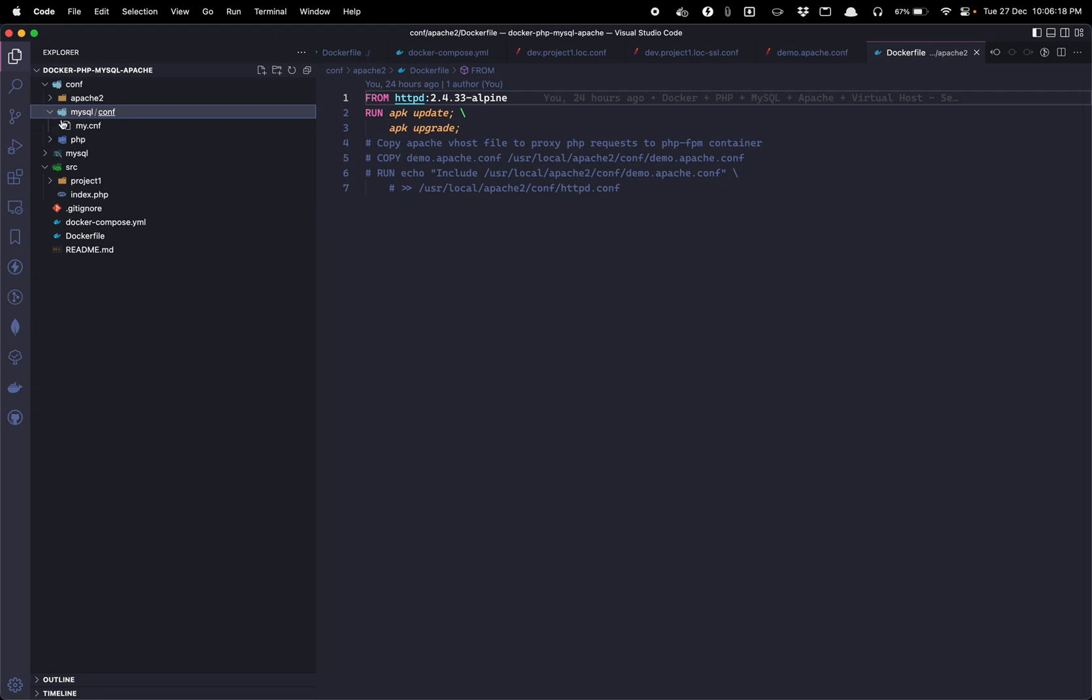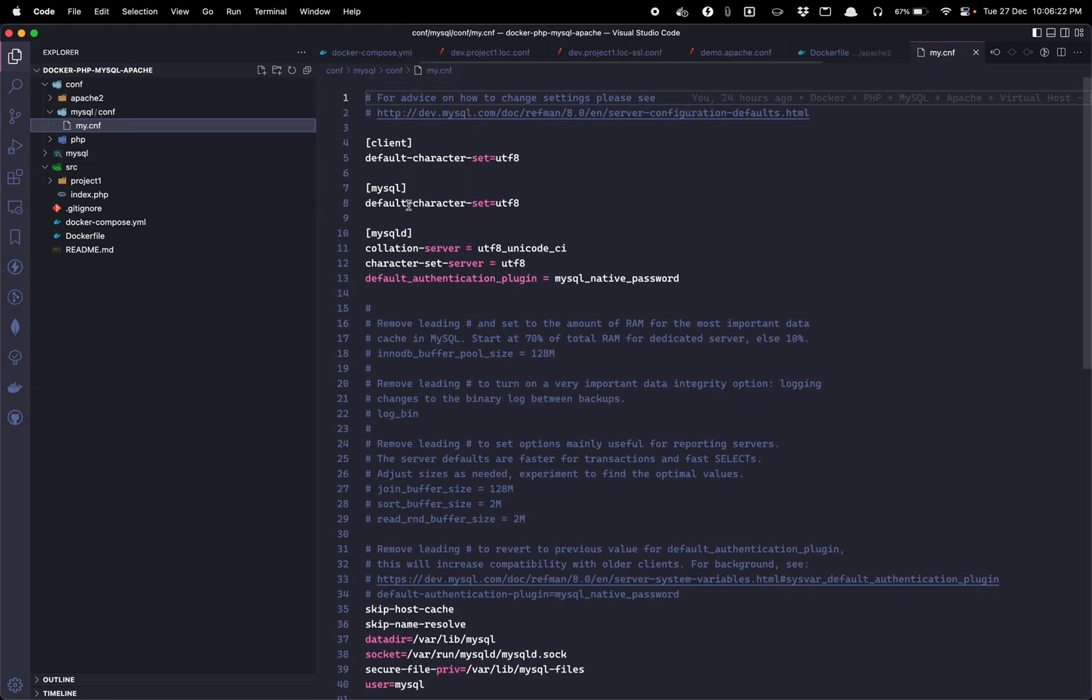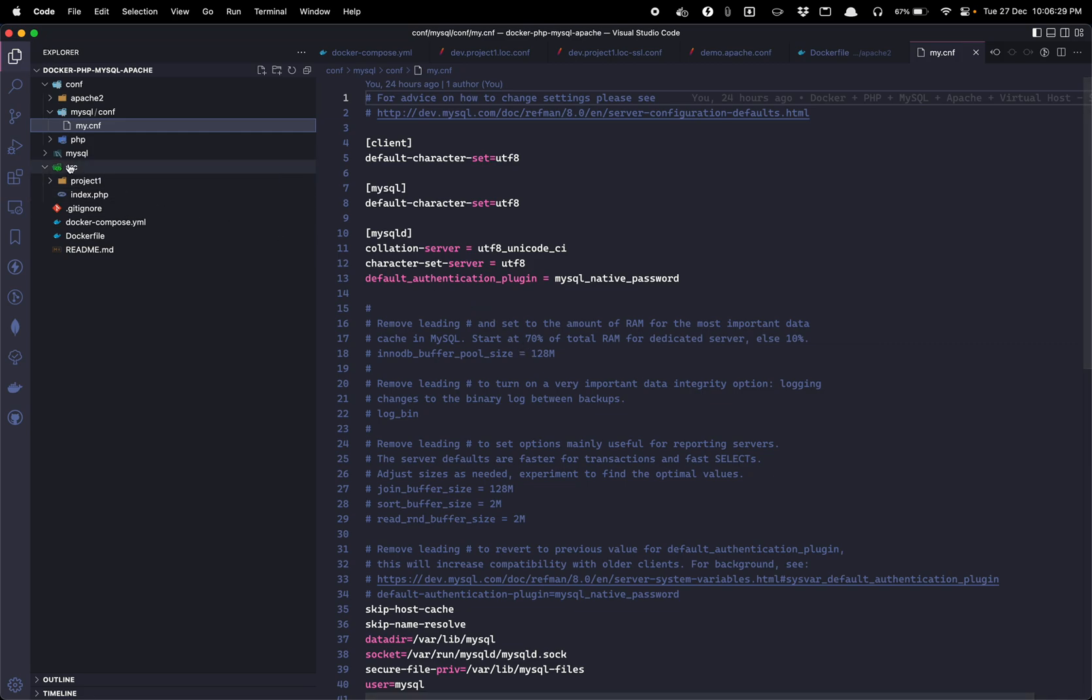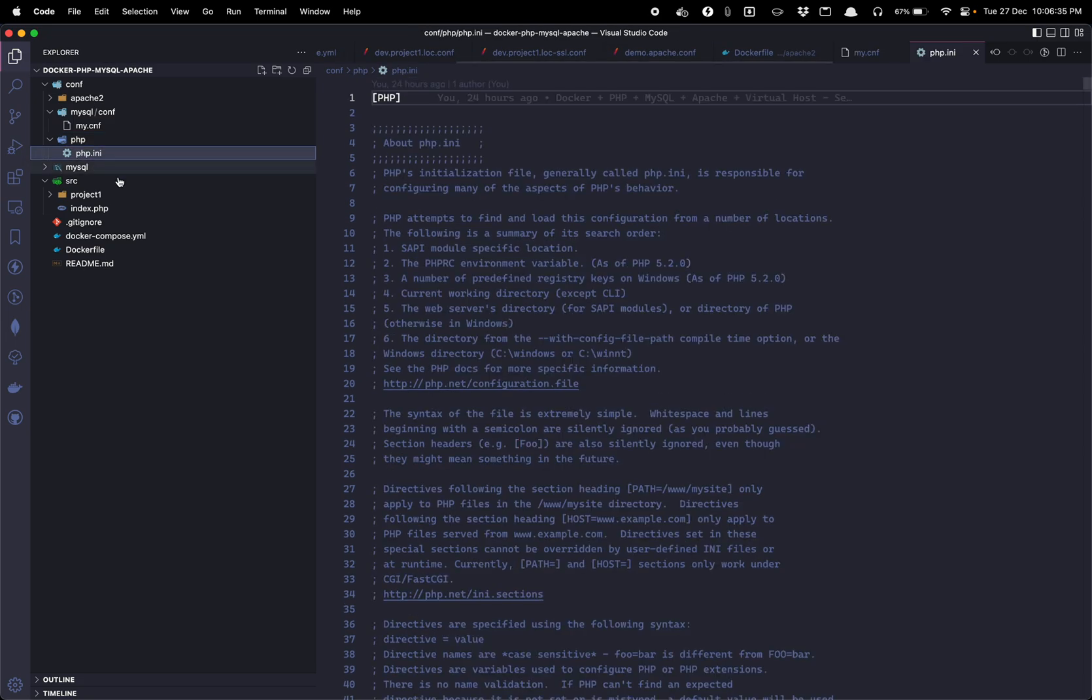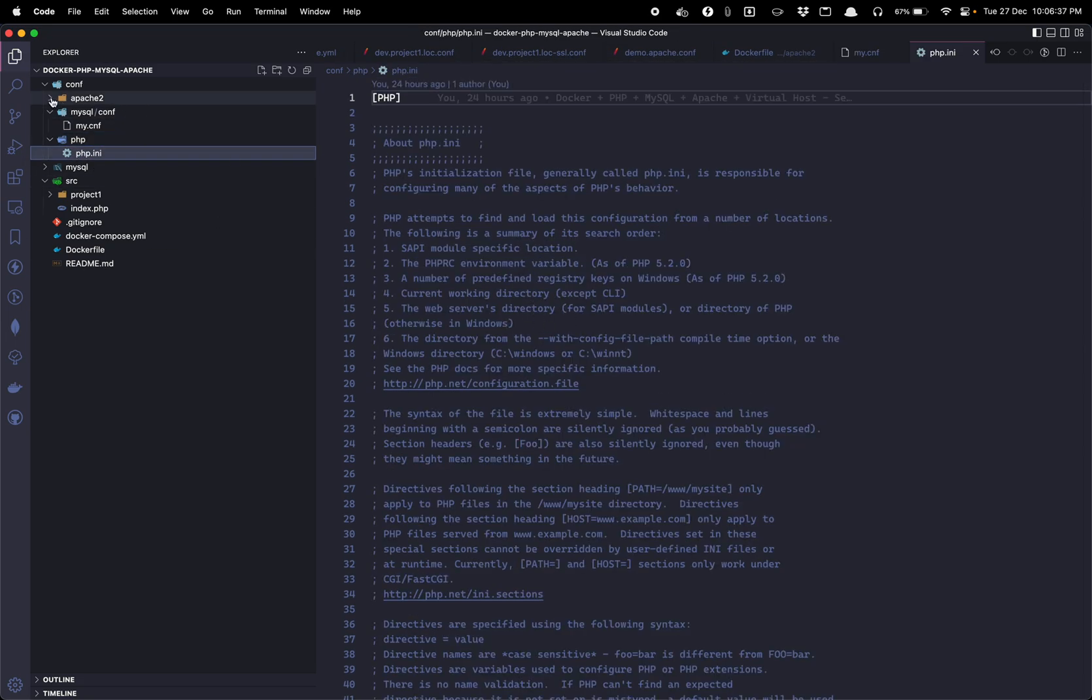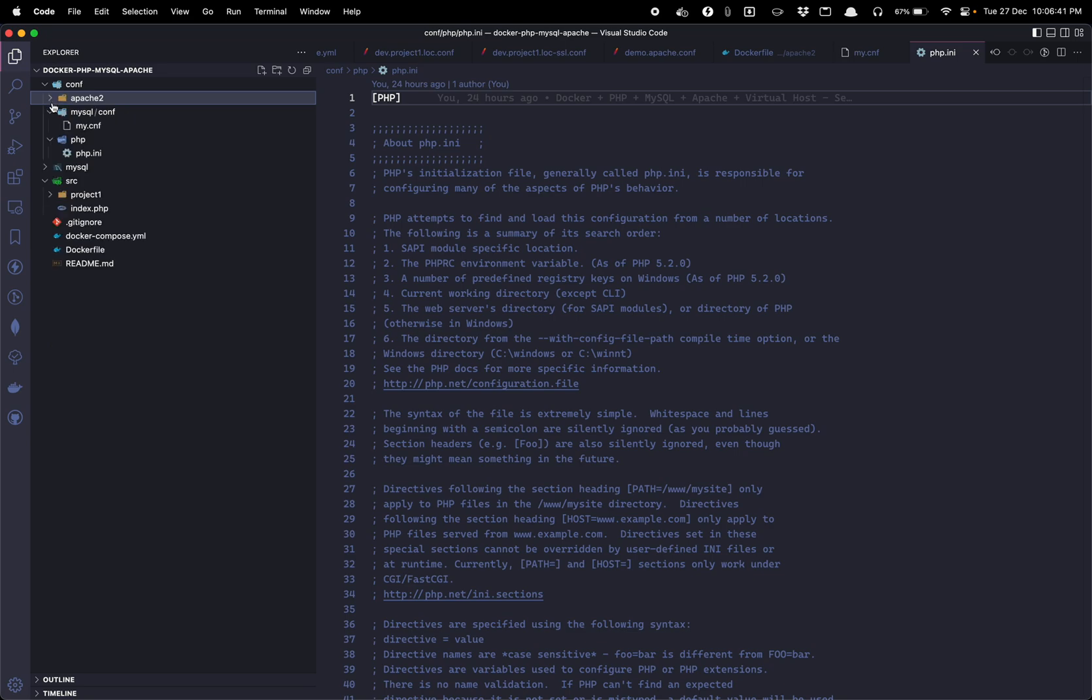Then our Dockerfile. So I think this is not in use, I will get rid of this. Let's go to the MySQL. So in MySQL in configuration I have a my.conf. This will overwrite the my.conf in the Docker.